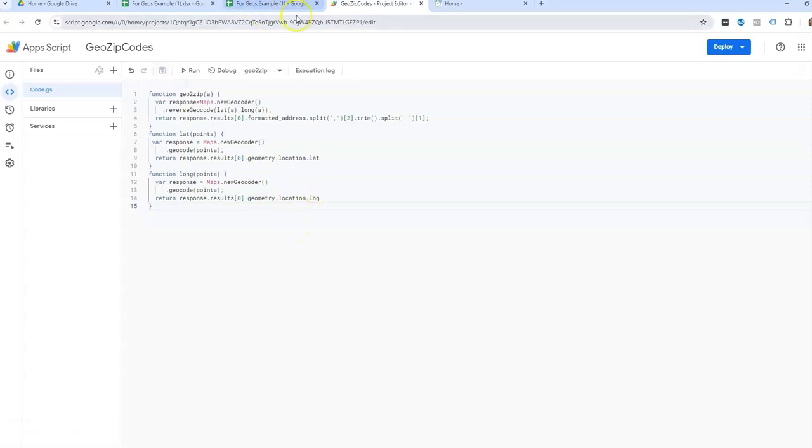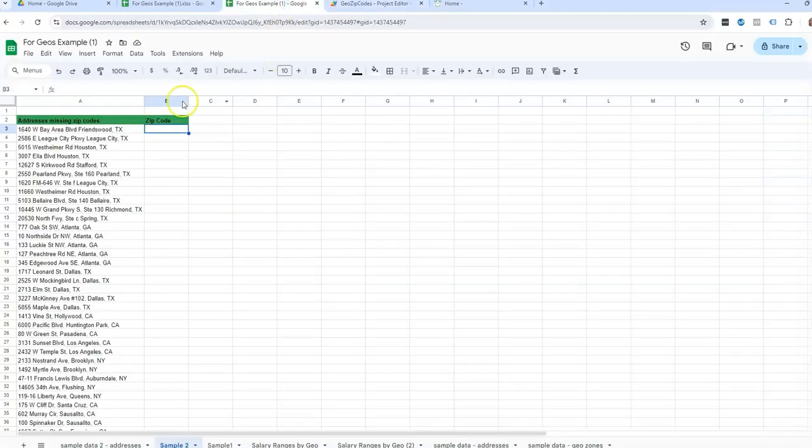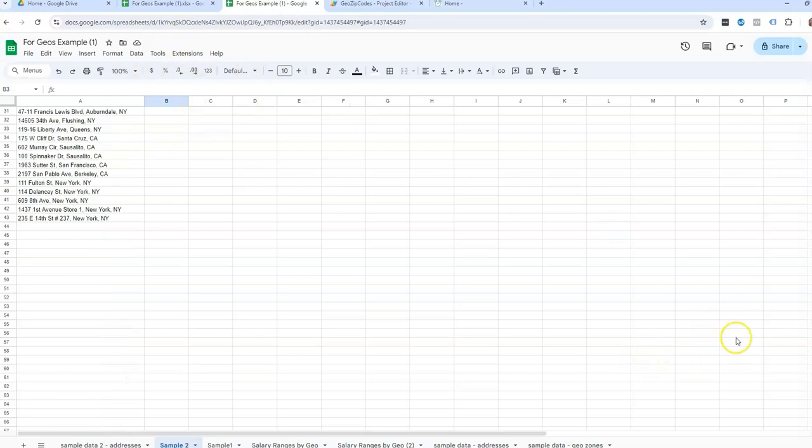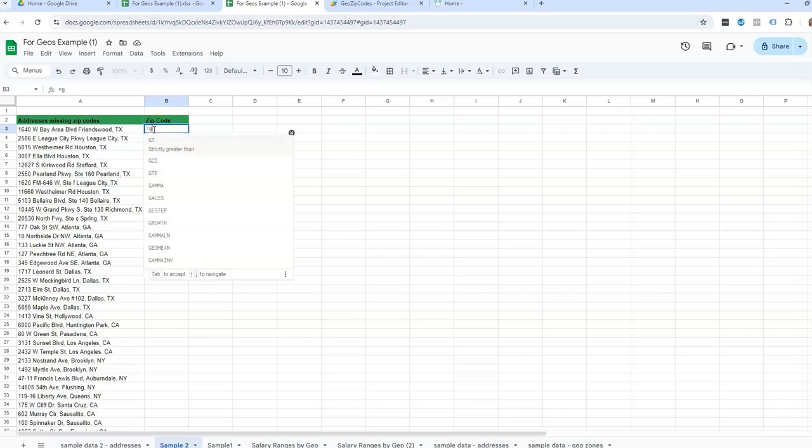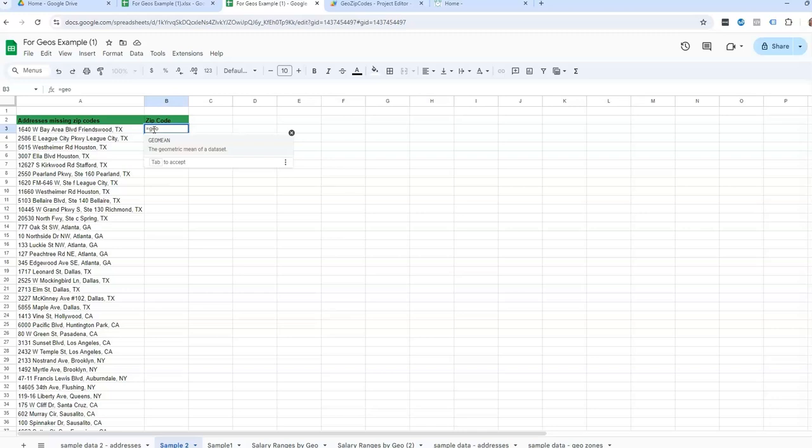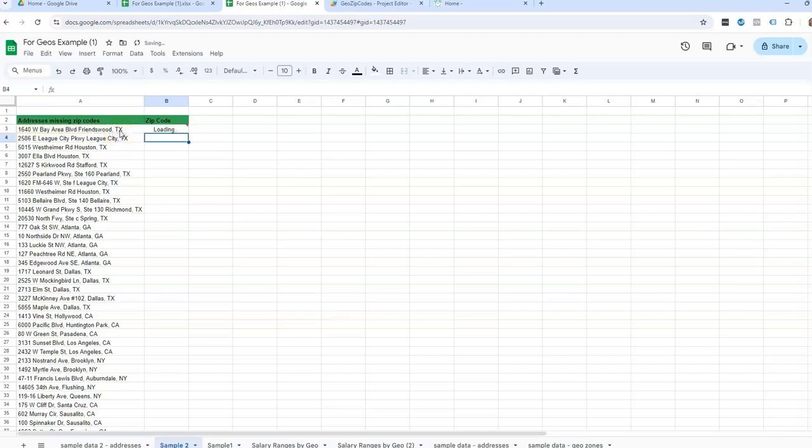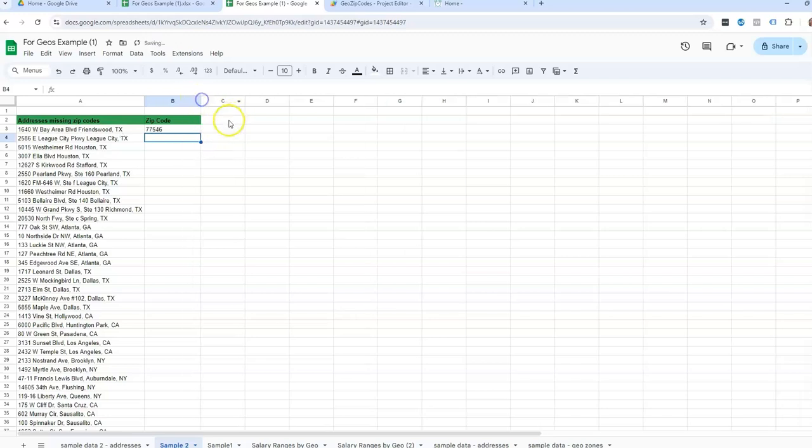And then now I'm going to go back to my worksheet. So now that I have that script in that side, I should be able to use a new formula. So I'm just going to start typing it here where I want the zip code. So equals Geo to zip, and then open, then click on the address that is missing the zip code, and then close parentheses, and it is taking a moment to load. And then there we go. We got it.